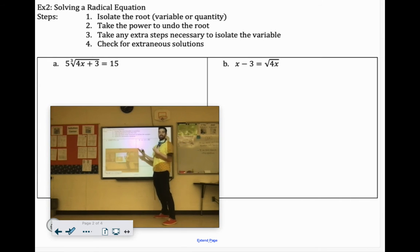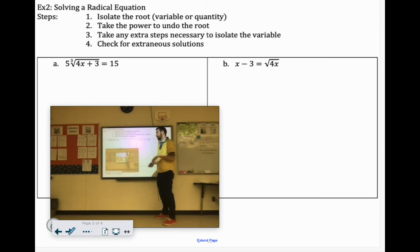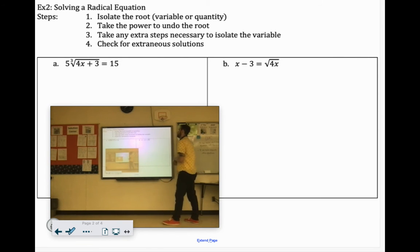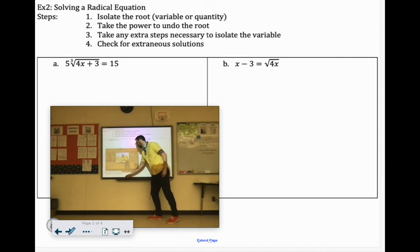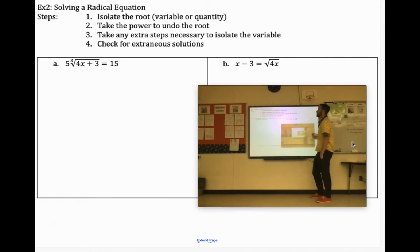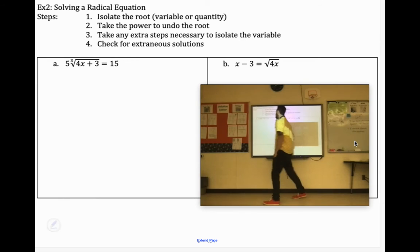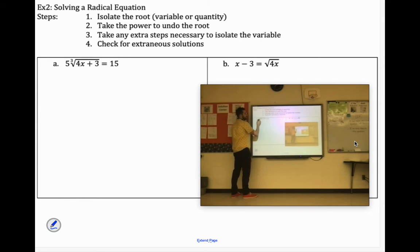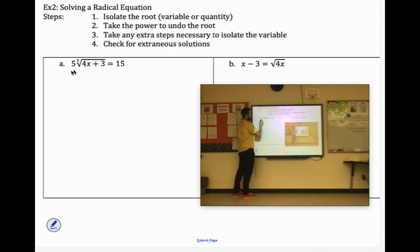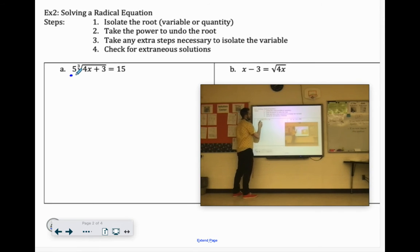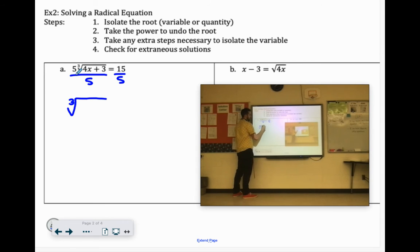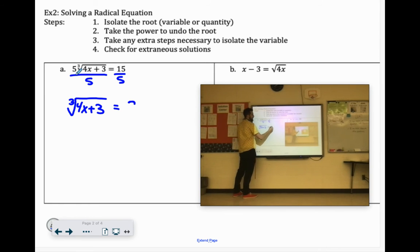Radical equations. Again, isolate the root or the radical, then cancel that out by doing the inverse operation, and check in the original equation if there are any extraneous solutions. So this first one, we have the 5 outside of the radical. It's 5 times this cube root, so we're going to divide by 5.